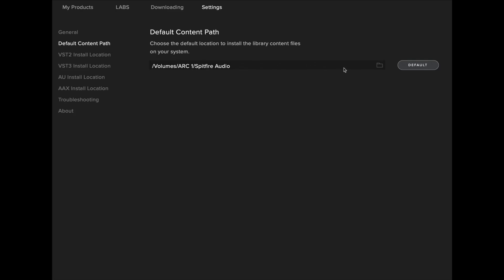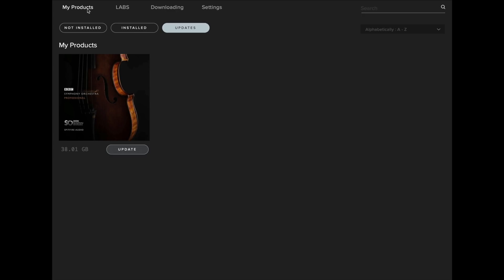You can change this by selecting the box and then navigating to the correct location. Additionally, if you use a custom VST location, you should make sure this is selected here. Once you're happy with your install path, head over to My Products.